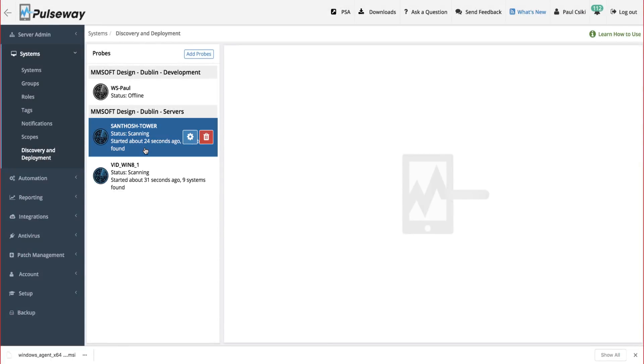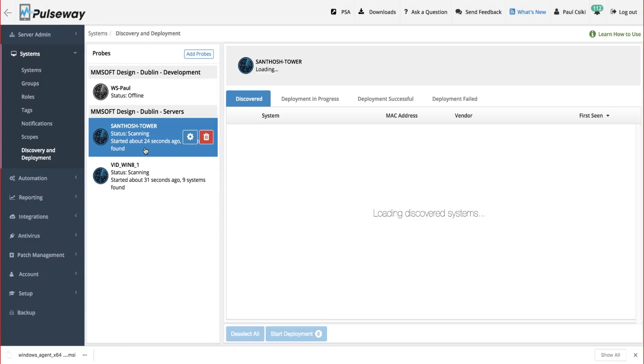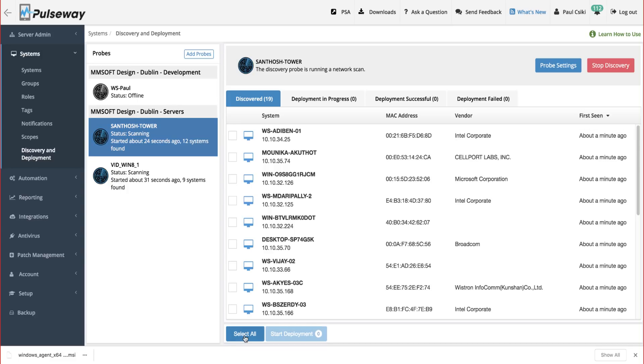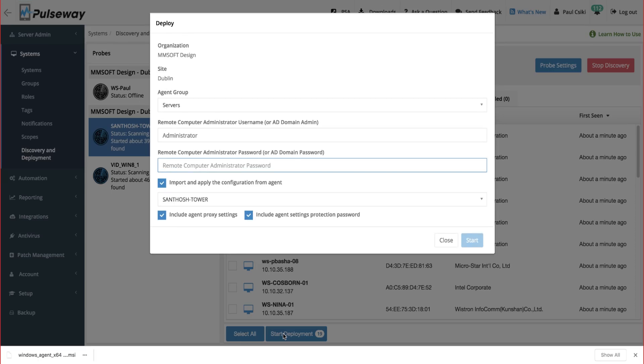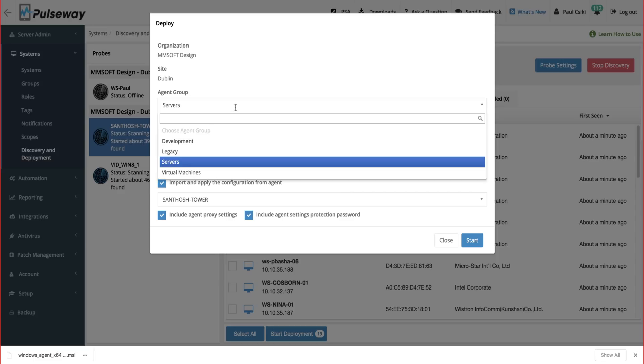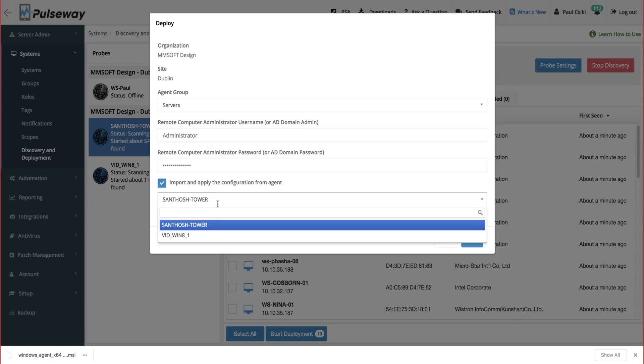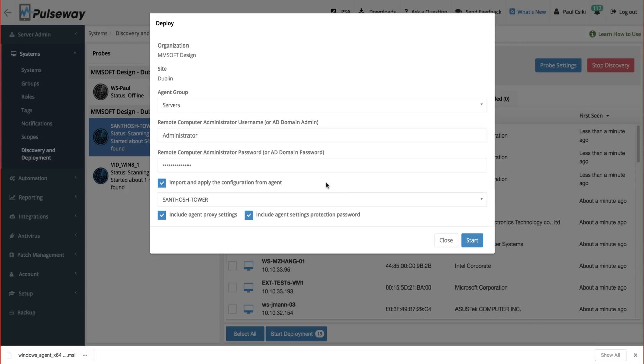To seamlessly mass deploy agents across your network, you'll promote a registered system to a discovery probe. That probe will scan and discover all systems within the network it's on. You'll select the systems you want to monitor and enter the local administrator credentials. The systems will be automatically placed under the same organization and site as the discovery probe, but you'll get to select the agent group. Once you select the start button, the deployment process will begin, and we will have full visibility of the network.